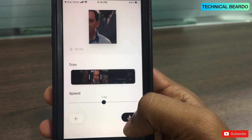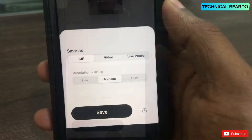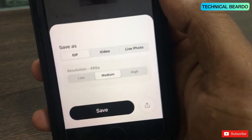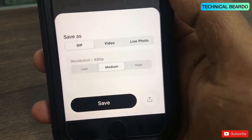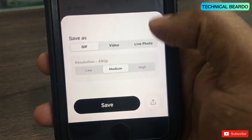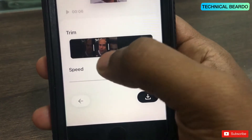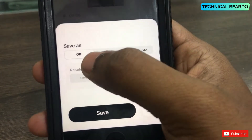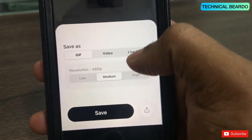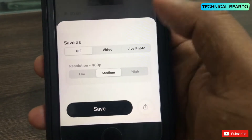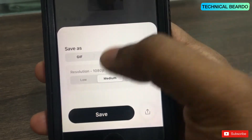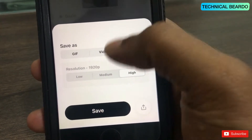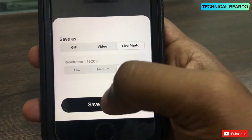Just go ahead and click on the download icon. Here comes the main part — the video portion you selected will be saved as per your wish. The trimmed part can be saved as a GIF, a video, or a live photo — your choice. For example, let's save it as a live photo, and set the quality to high.